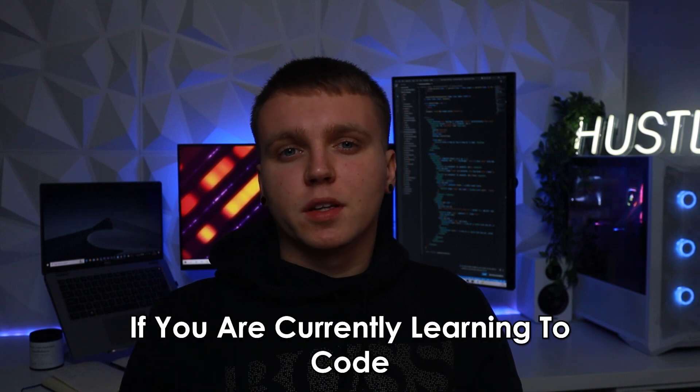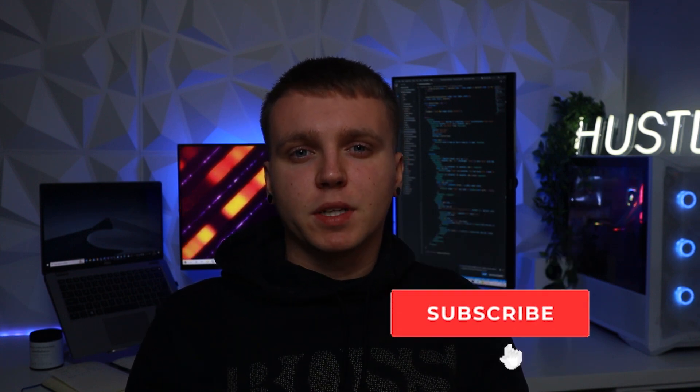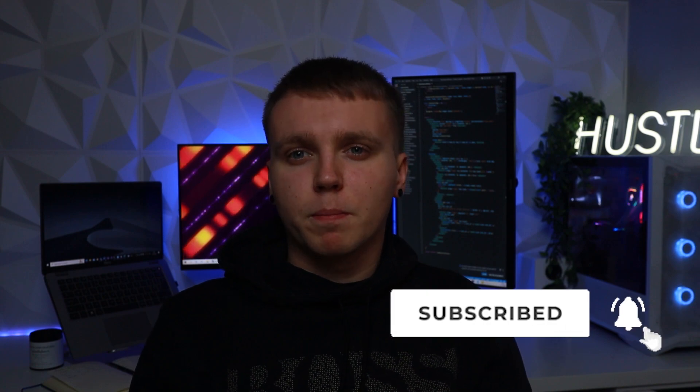If you're currently learning to code or you're interested in tech related topics then do hit subscribe as there will be a lot more content on the way.